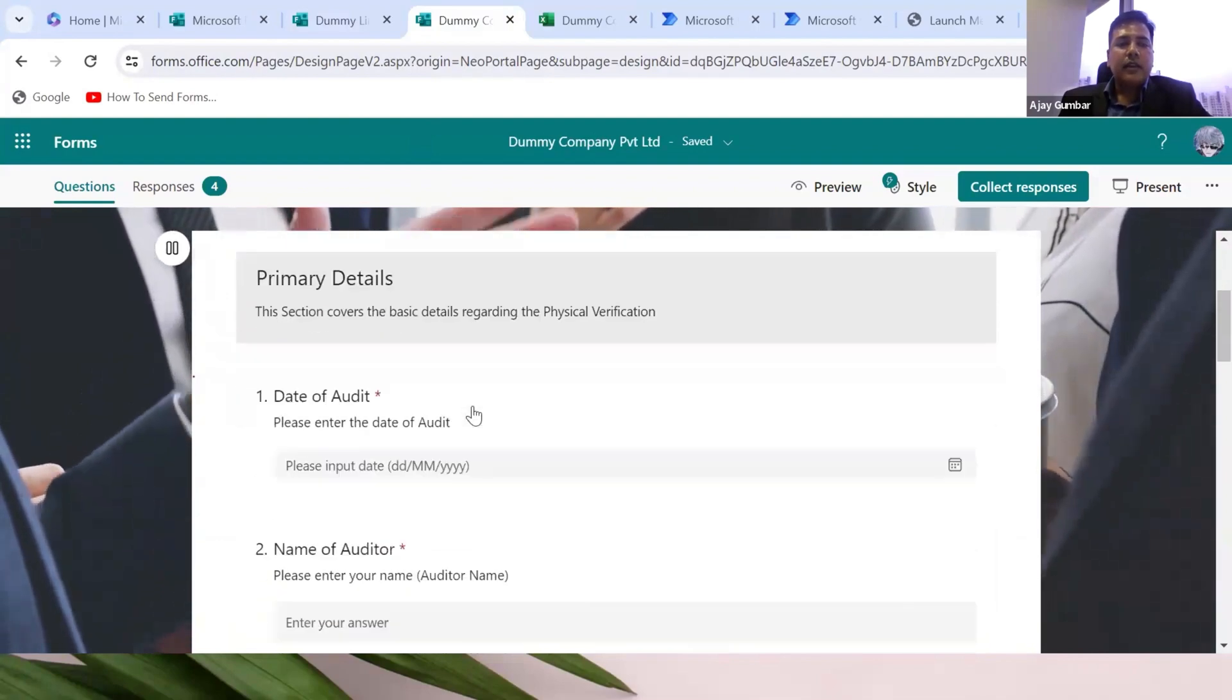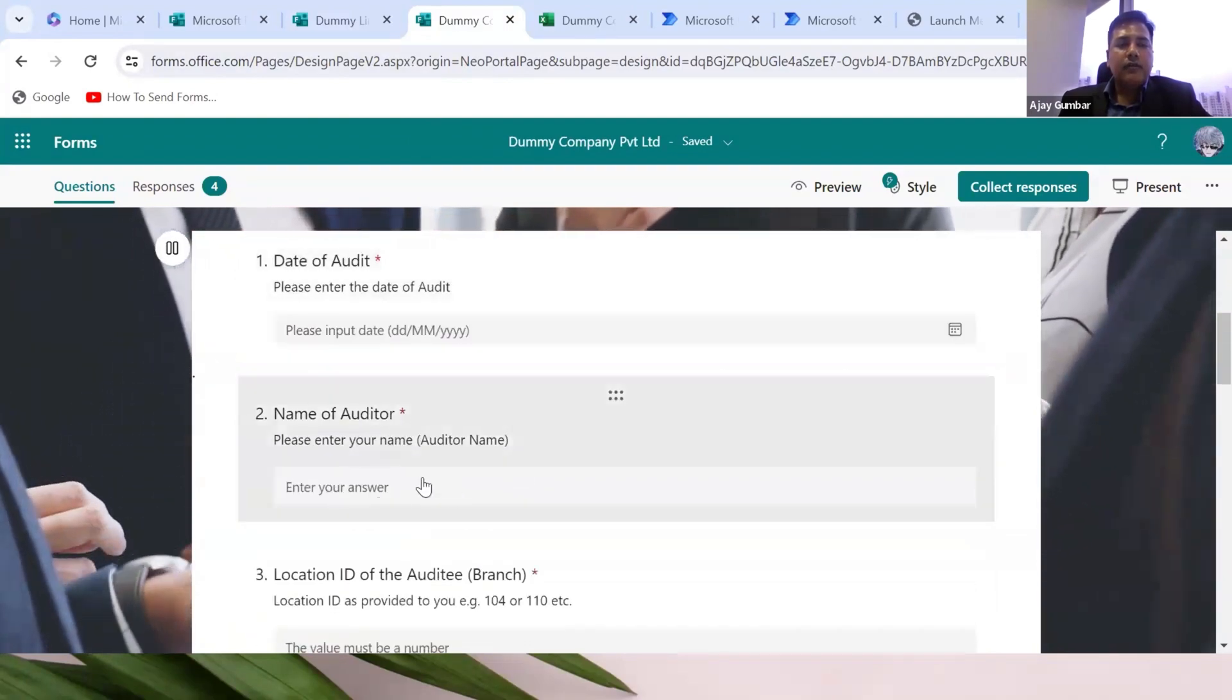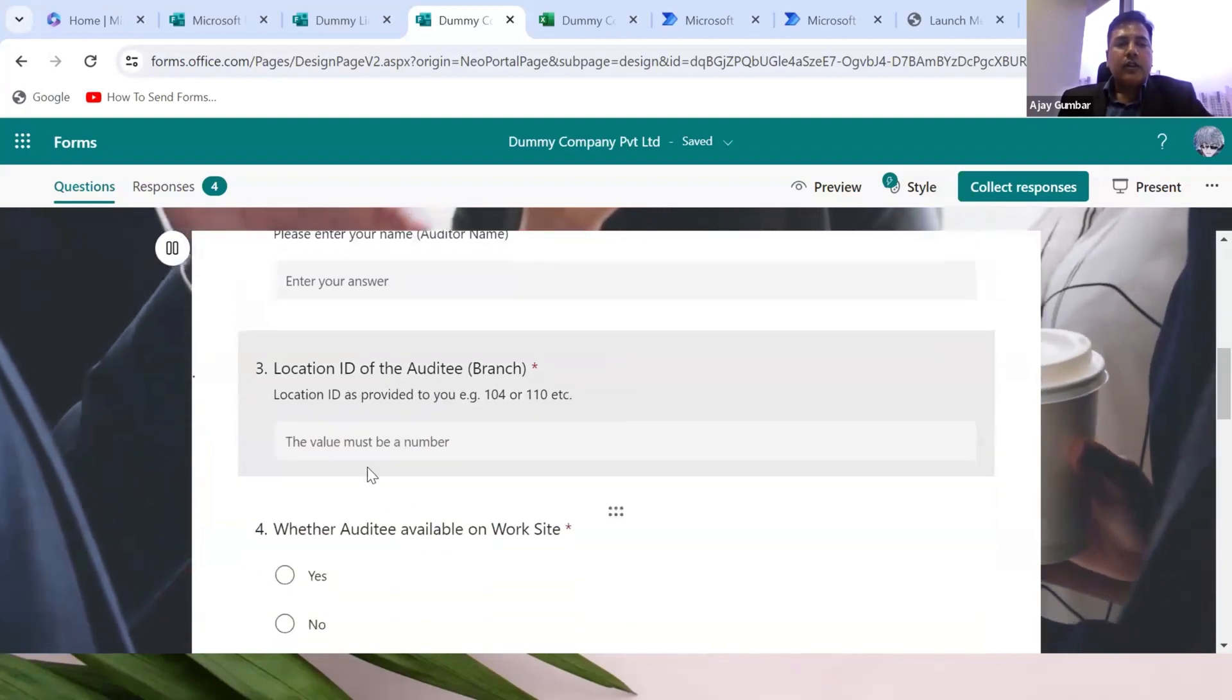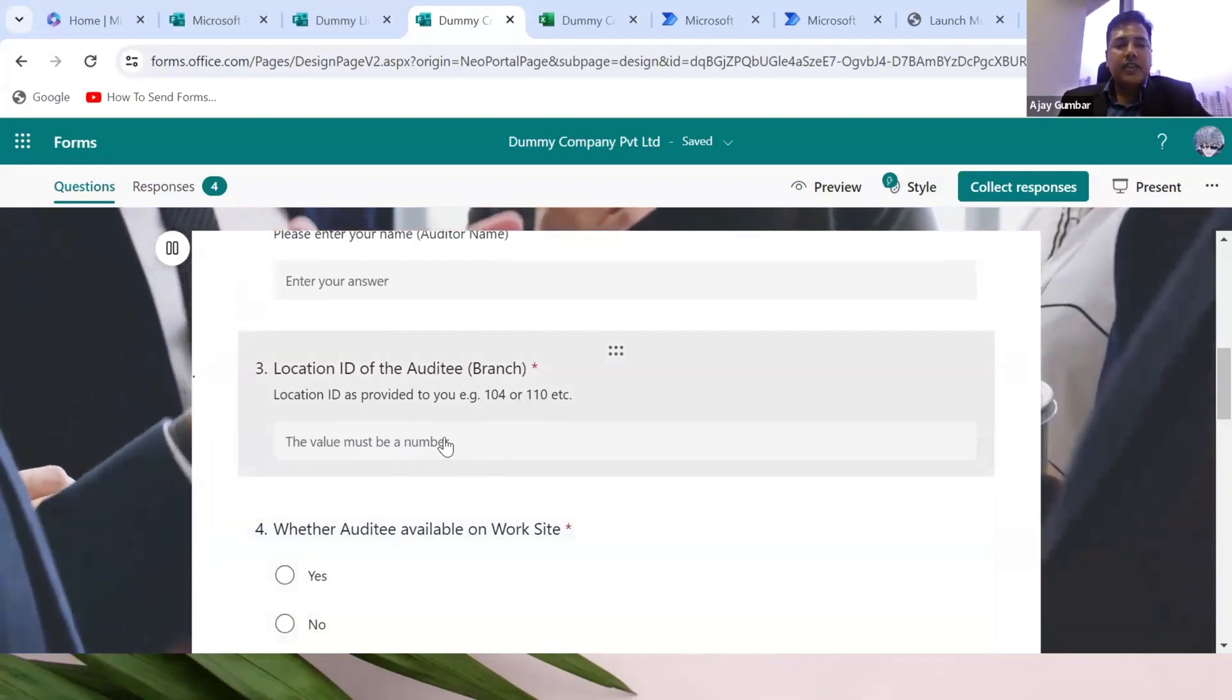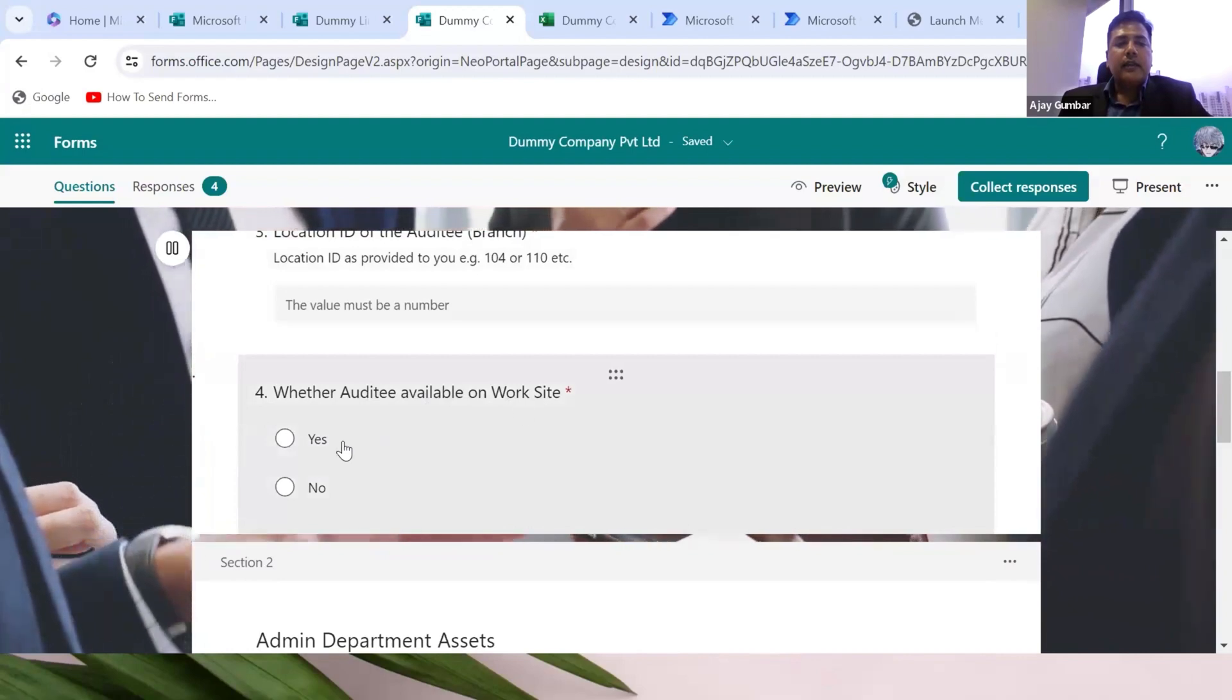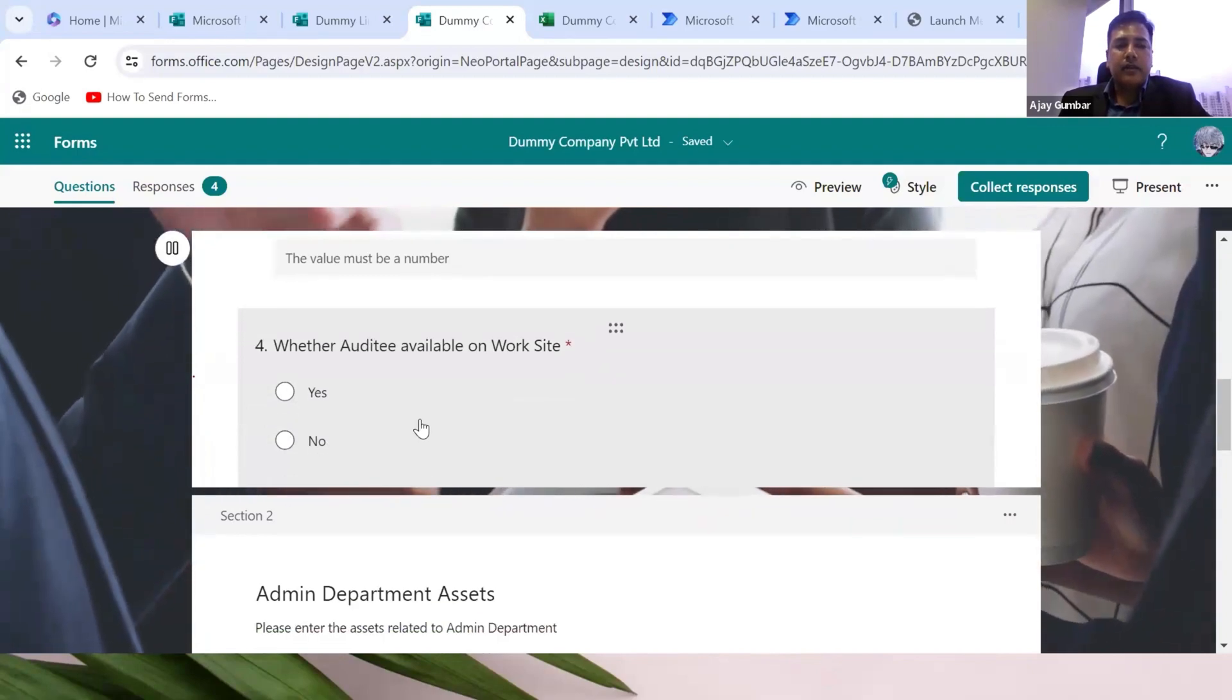This is Dummy Company Private Limited with the narration. I've created a section of primary details. Date of audit, the answer will be only a date. Name of the auditor, the person who is going there will put his name. Location ID of the branch must be a number because it is an ID like 104 or 110. The fourth question is whether auditee is available on worksite. The answer will be either yes or no. This is an important question I will discuss later.